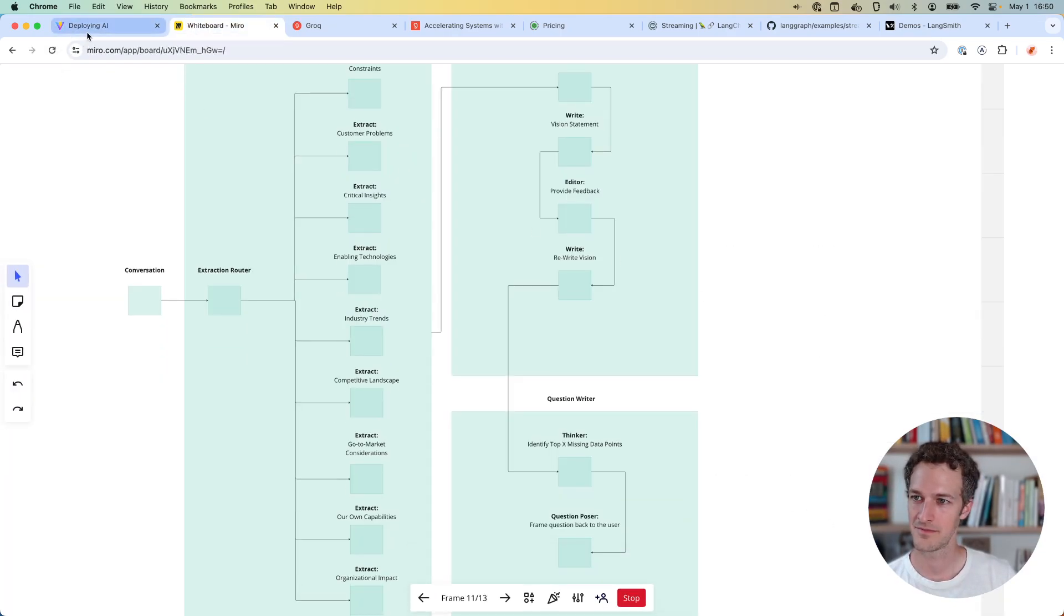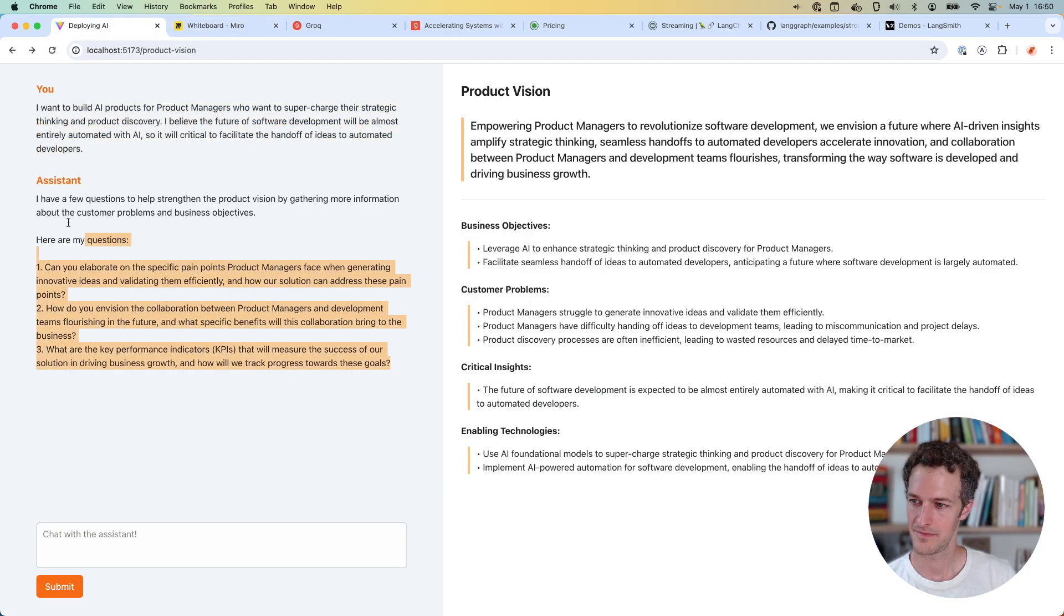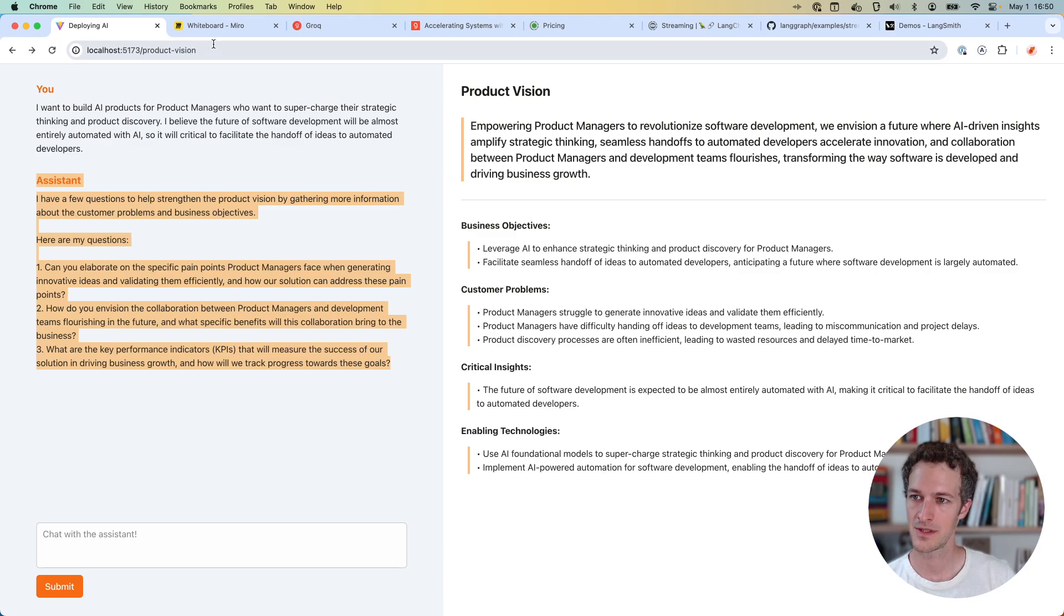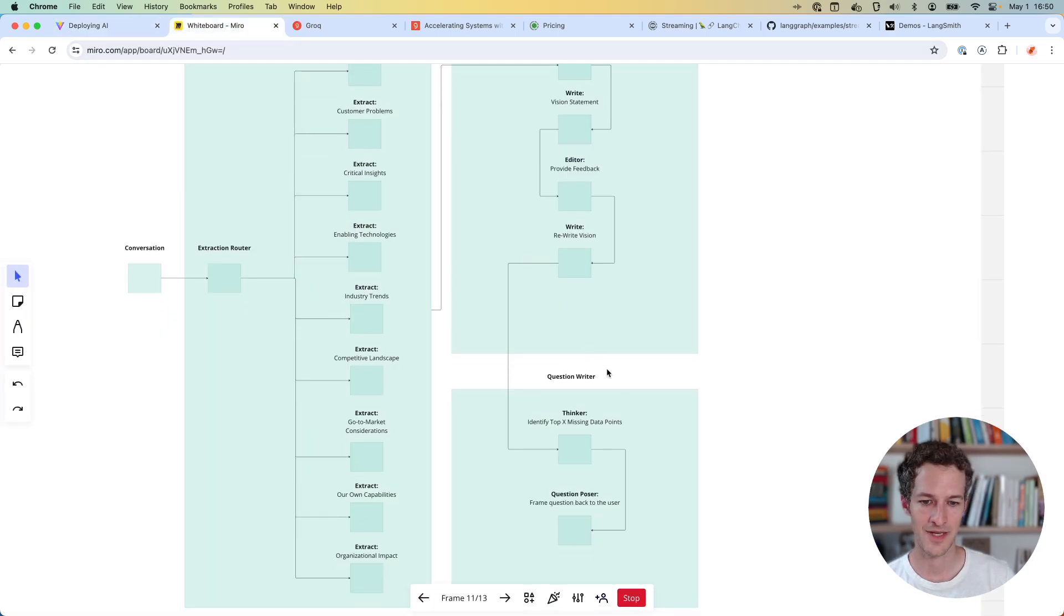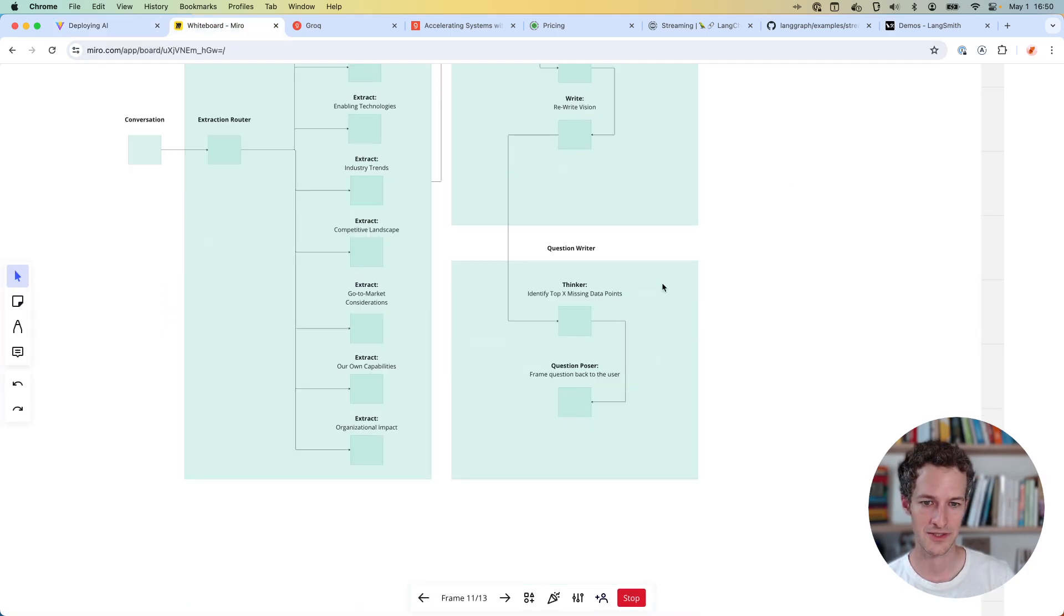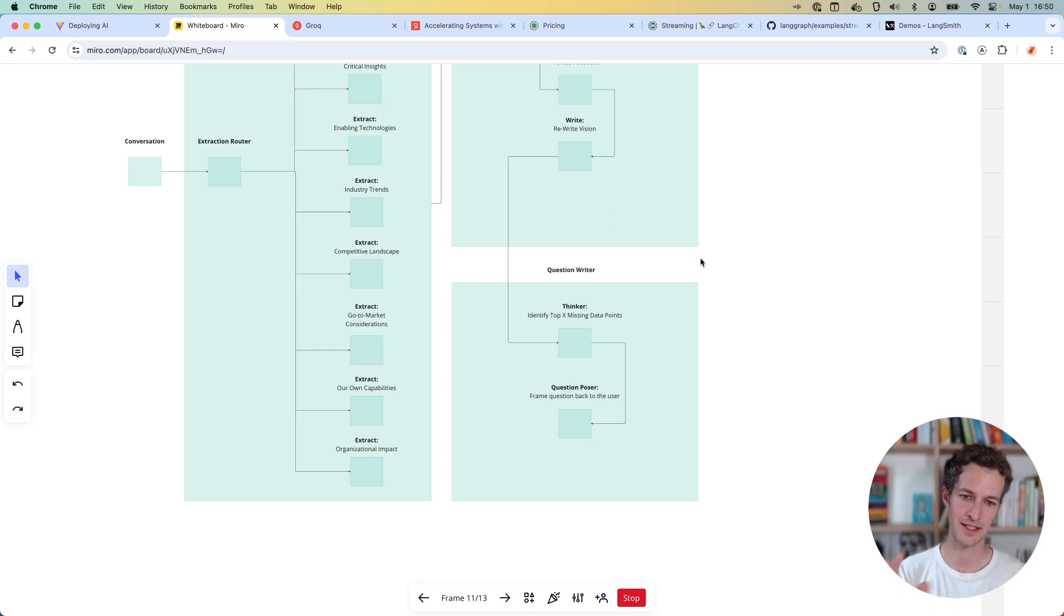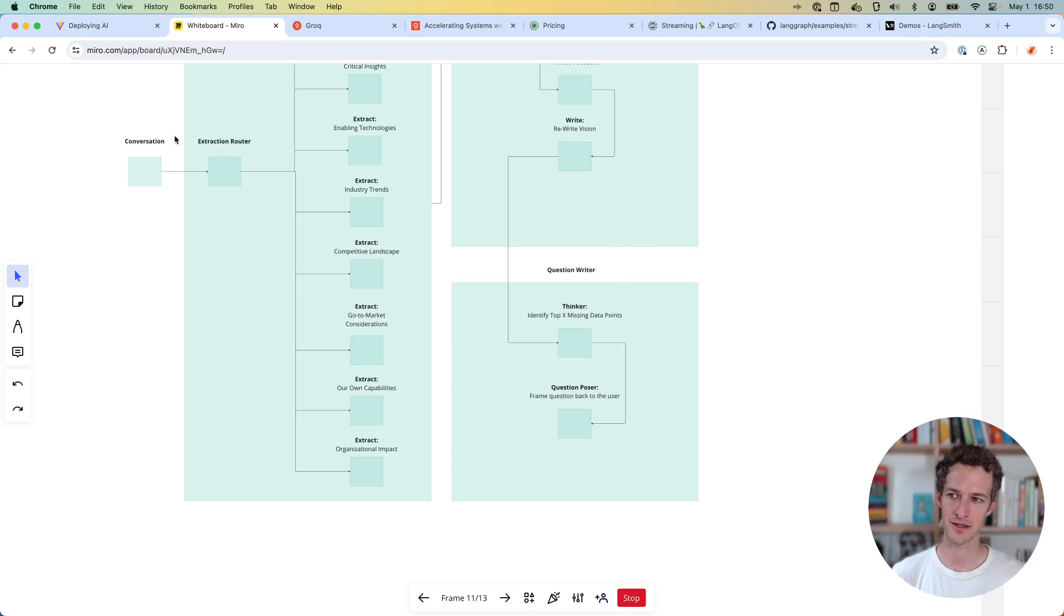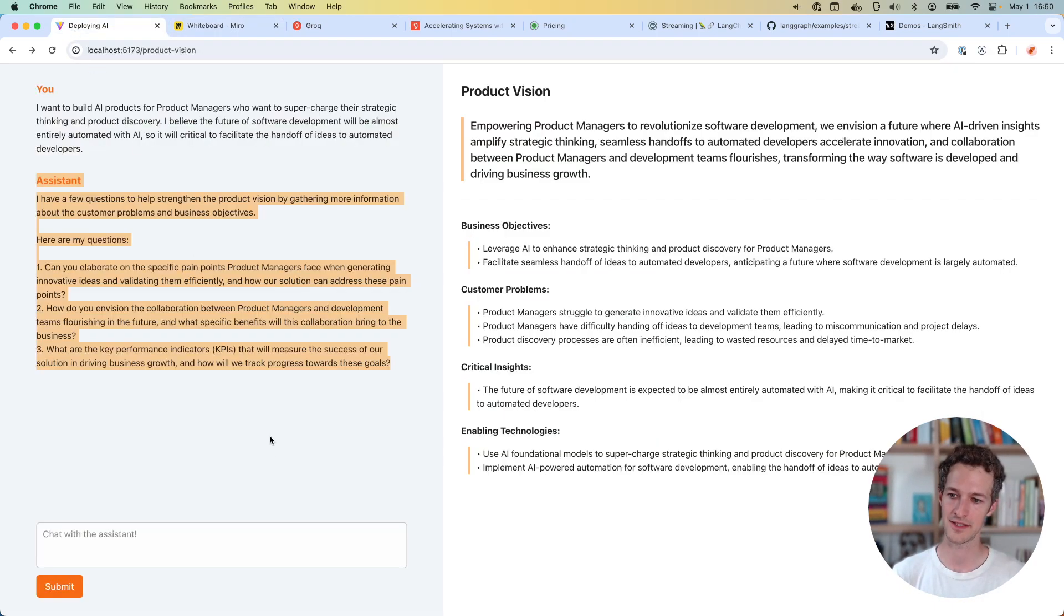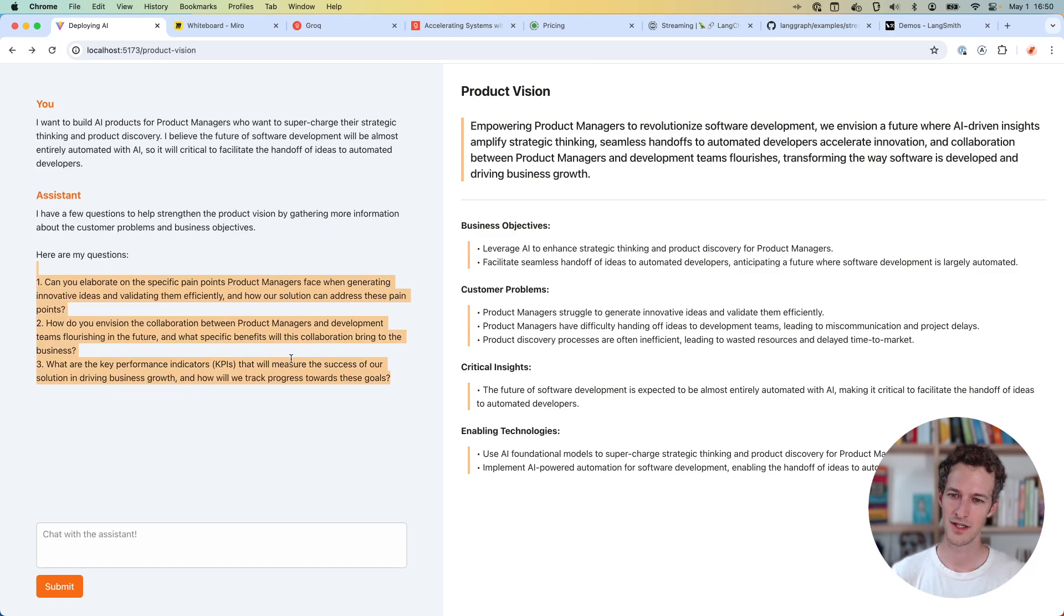We finally need to write something back to the user. So it goes back to a question writer that thinks about the vision statement that finished and identify some missing data, what would make it better, and then is able to ask a few more questions.